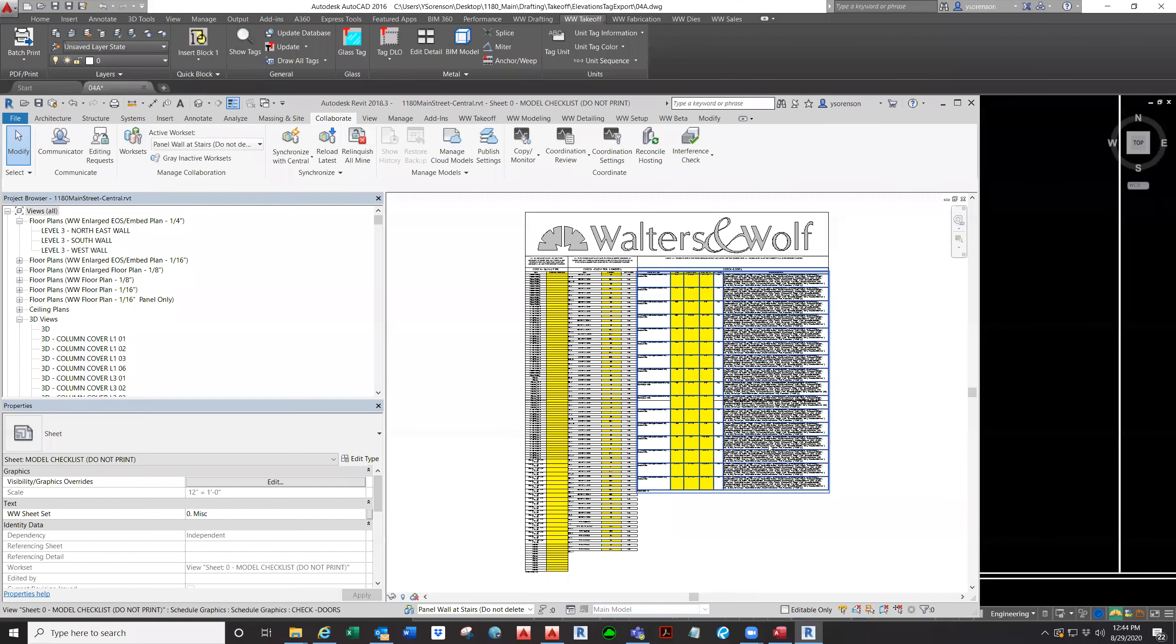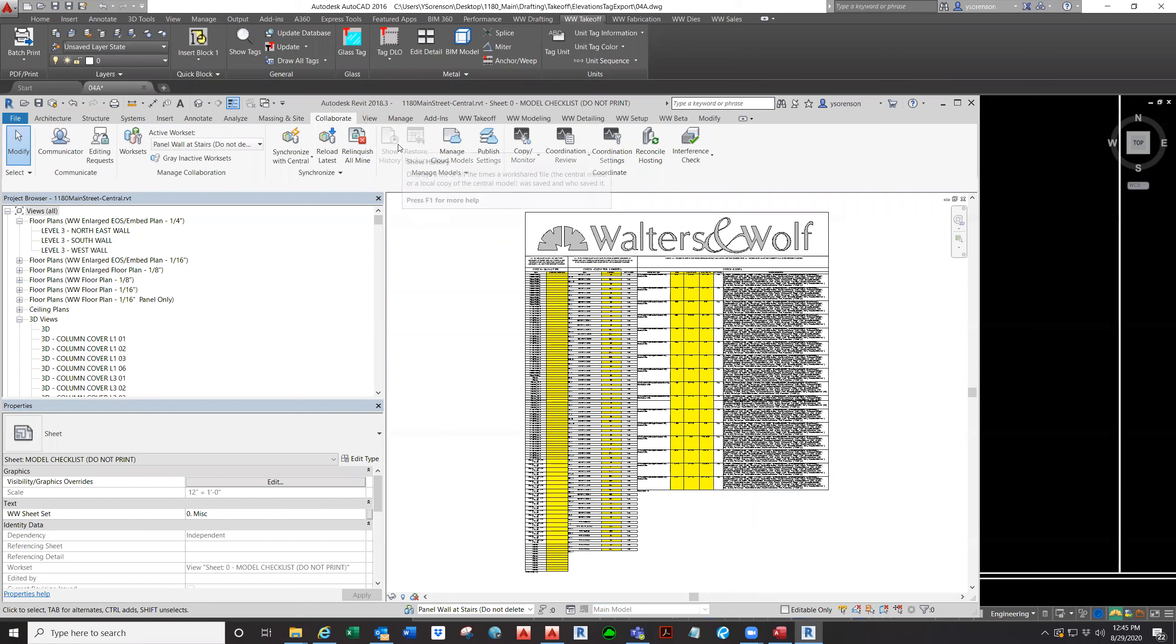Alright, we're done synchronizing. And right now we are ready to export our units from the model.